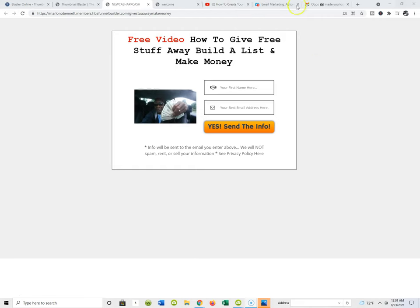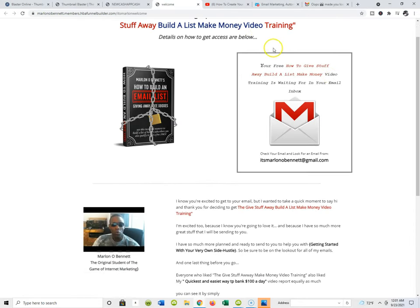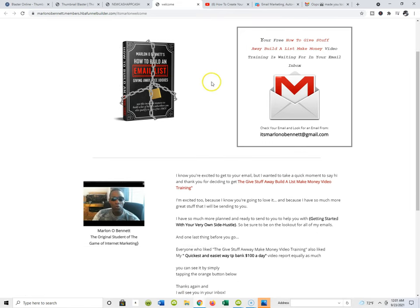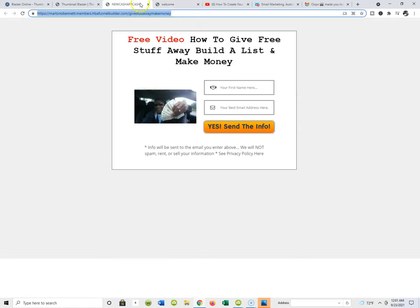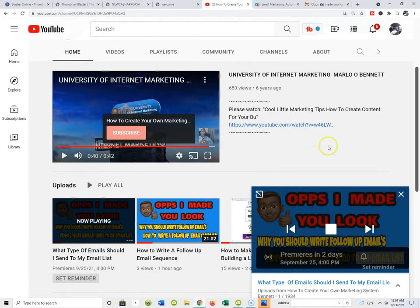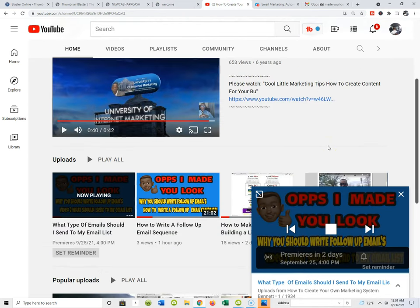When you start building your list, you want a capture page, which we've covered. From the capture page you redirect to what's known as a bridge page — and by the way, I'm literally putting the funnel together in real time. So you go from capture to bridge, and what email marketing is about is creating relationships with the list you're starting to build.